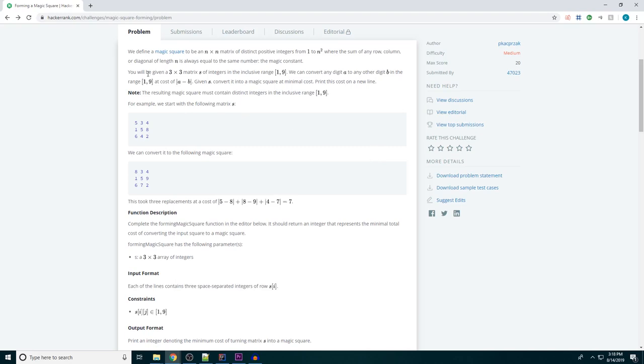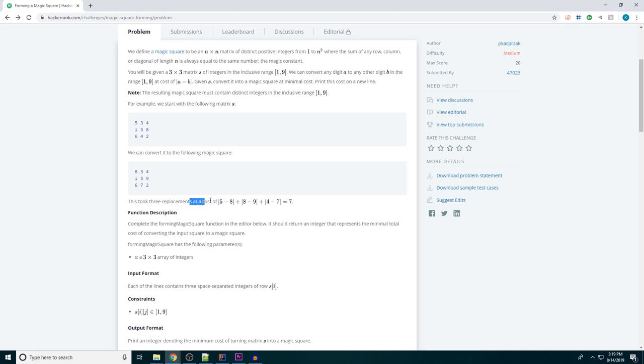I've already read through the problem statement because I wanted to be prepared to explain it rather than reading it along with you guys. We're given a 2D array that represents a square and we have to convert it to a magic square with the least number of steps possible. In this case, a step would be adding or subtracting one to any of these numbers.